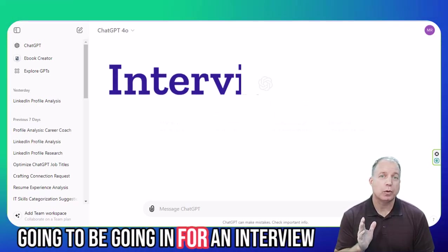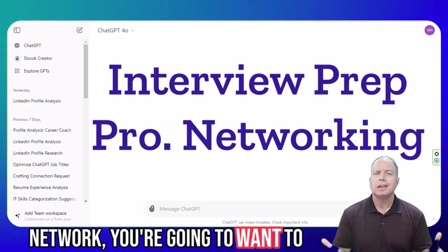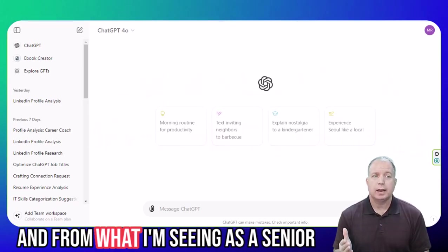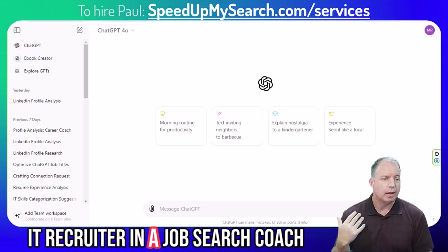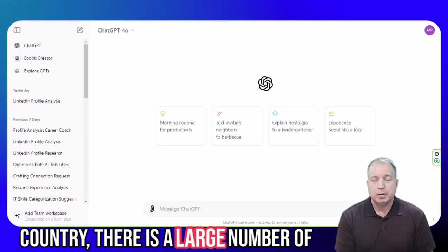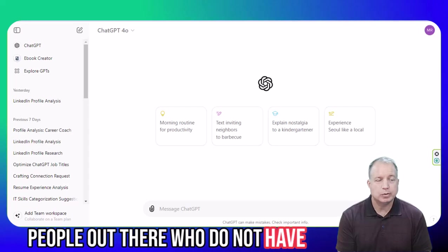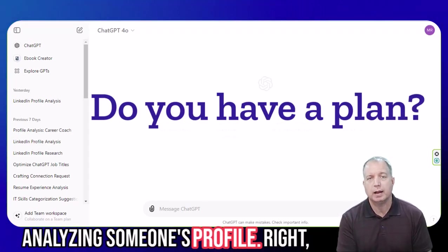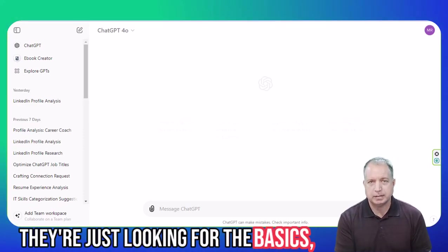If you're going to be going in for an interview, or if you're going to meet up with someone in your professional network, you're going to want to look at their LinkedIn profile first. From what I'm seeing as a senior IT recruiter and a job search coach for senior IT executives across the country, there is a large number of people out there who do not have much of a plan when it comes to analyzing someone's profile. And the people who do have a plan, they know what they're looking for, they're just looking for the basics.